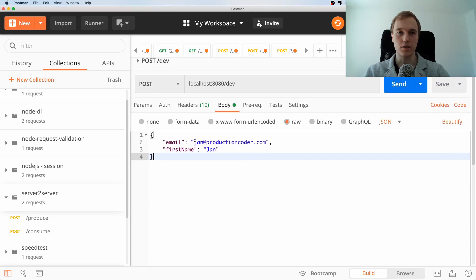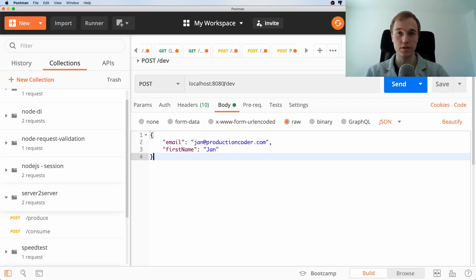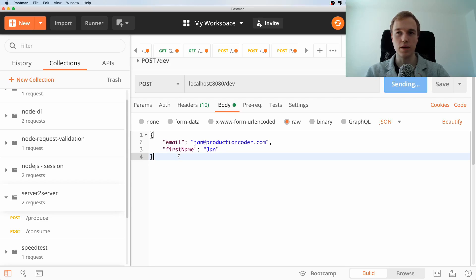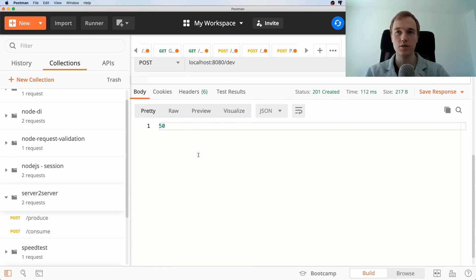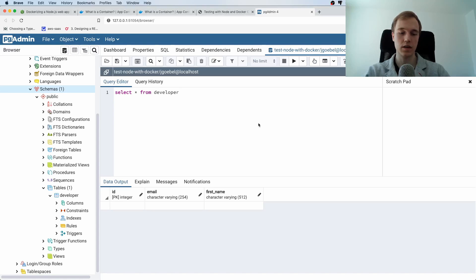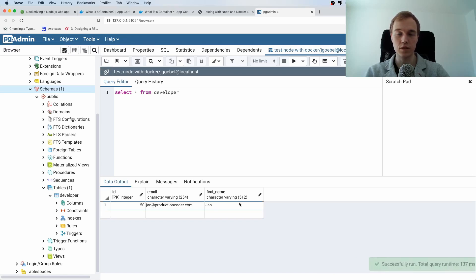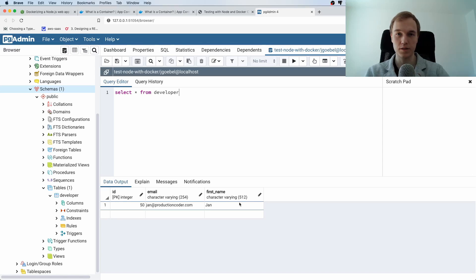And I can show you how this works so I'm going to head over to Postman and I'm going to hit localhost port 8080 because that is where the node server runs and I'm going to give it an email and I'm going to give it a first name and then I'm going to send this and as you can see nice I get a 201 created and if I now go to this database and run this query again then you see that this entry was successfully inserted into the database.